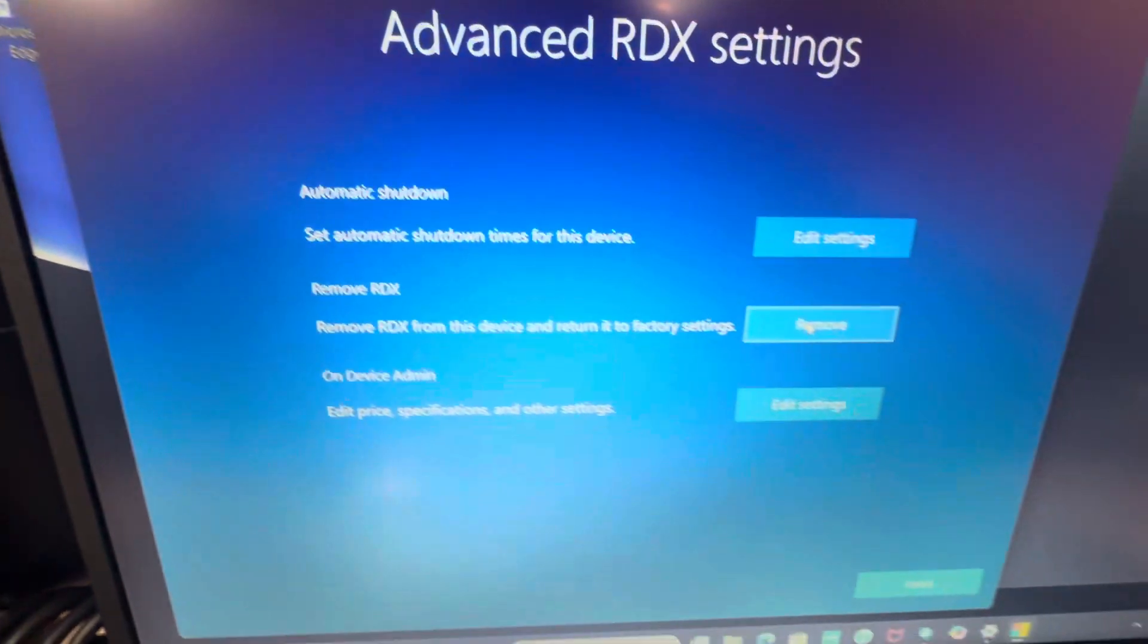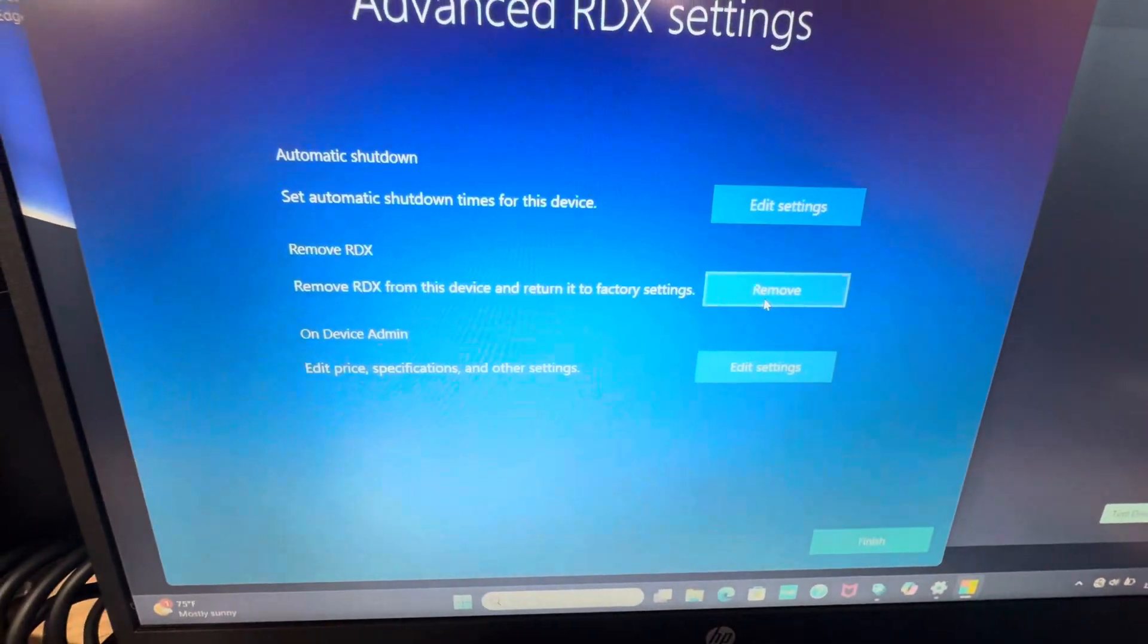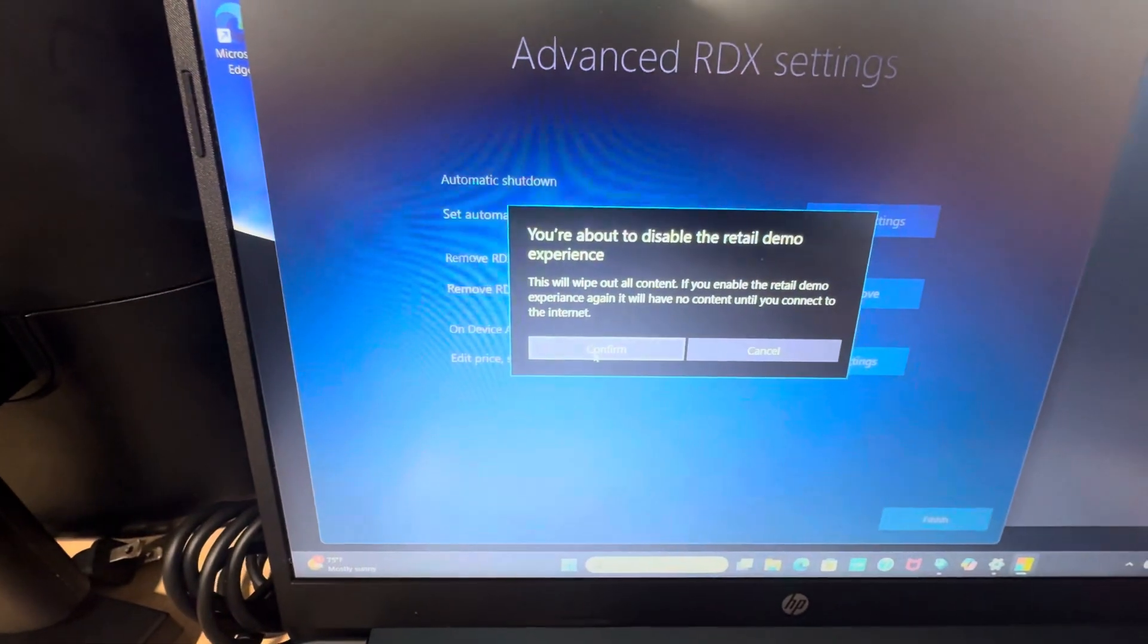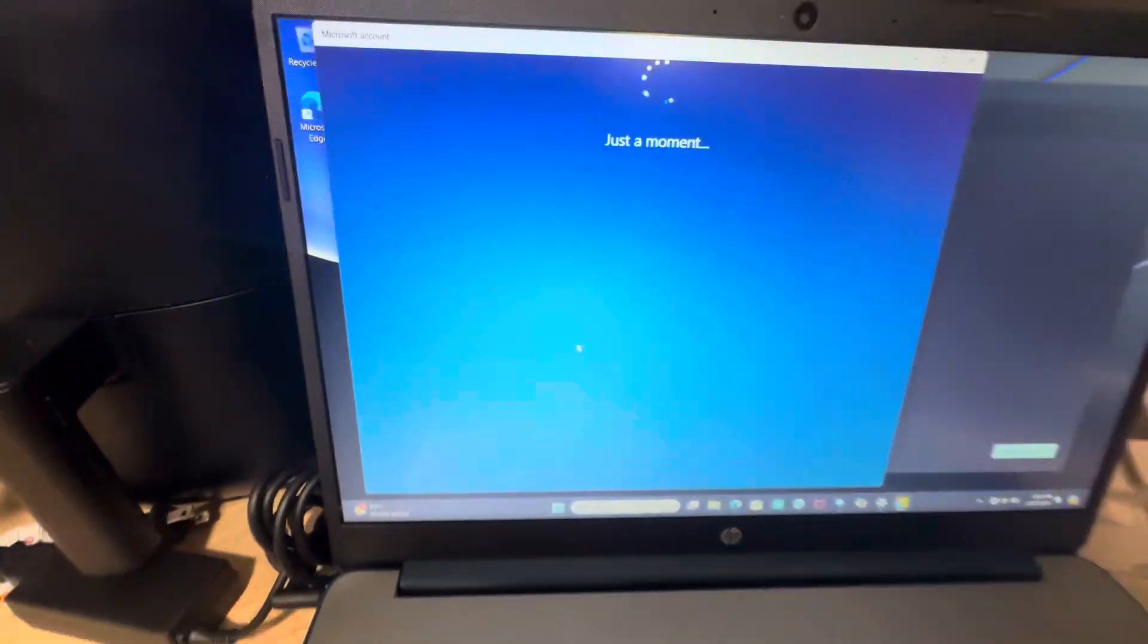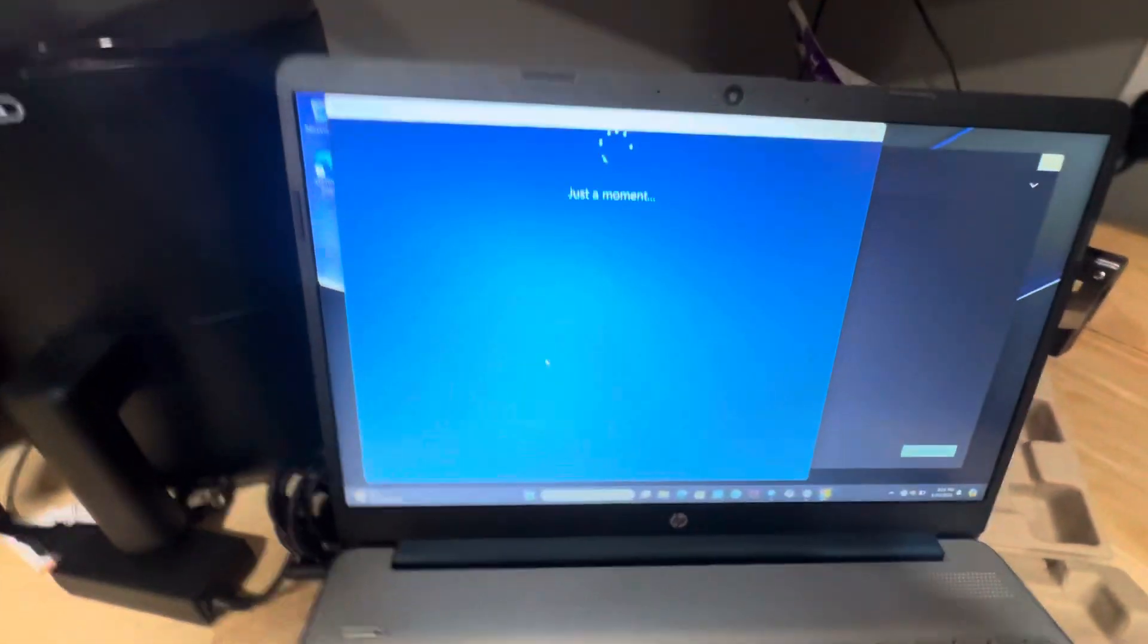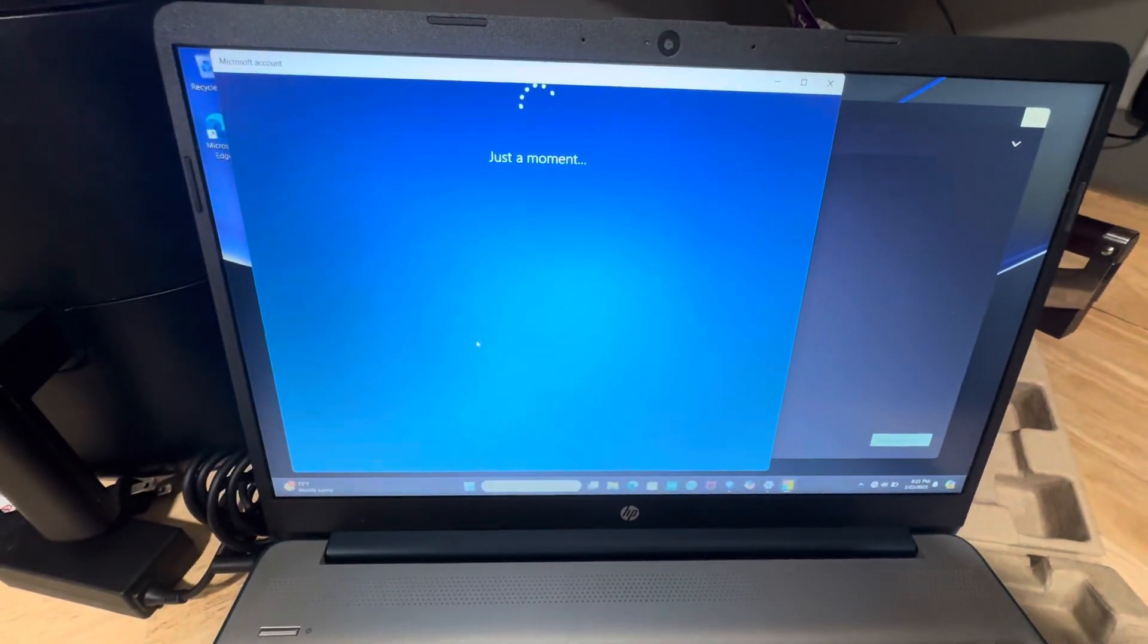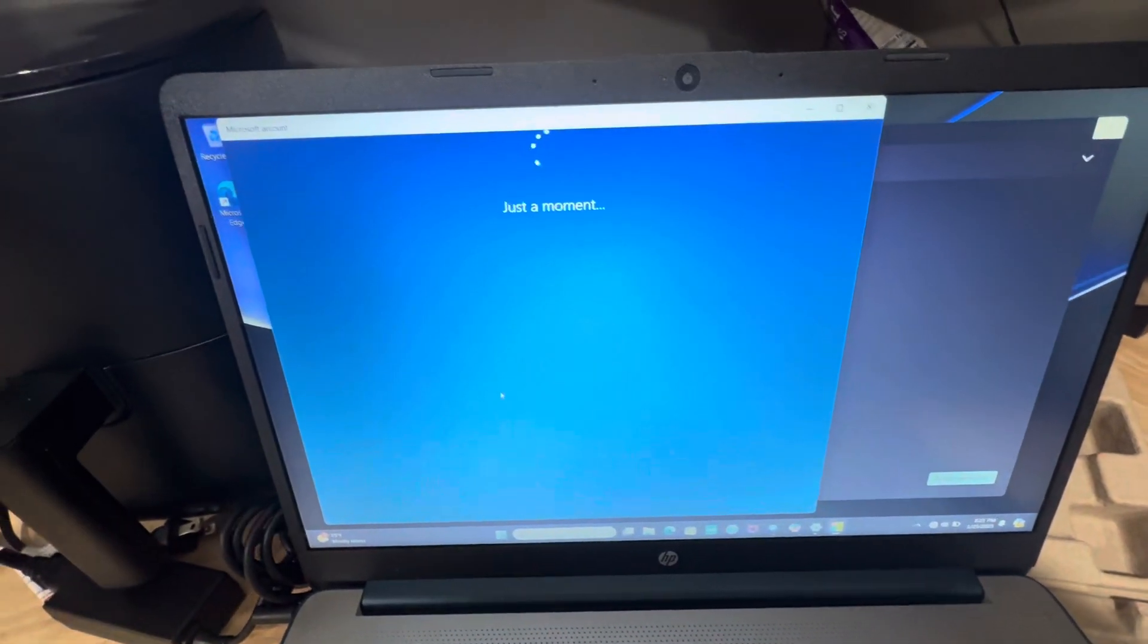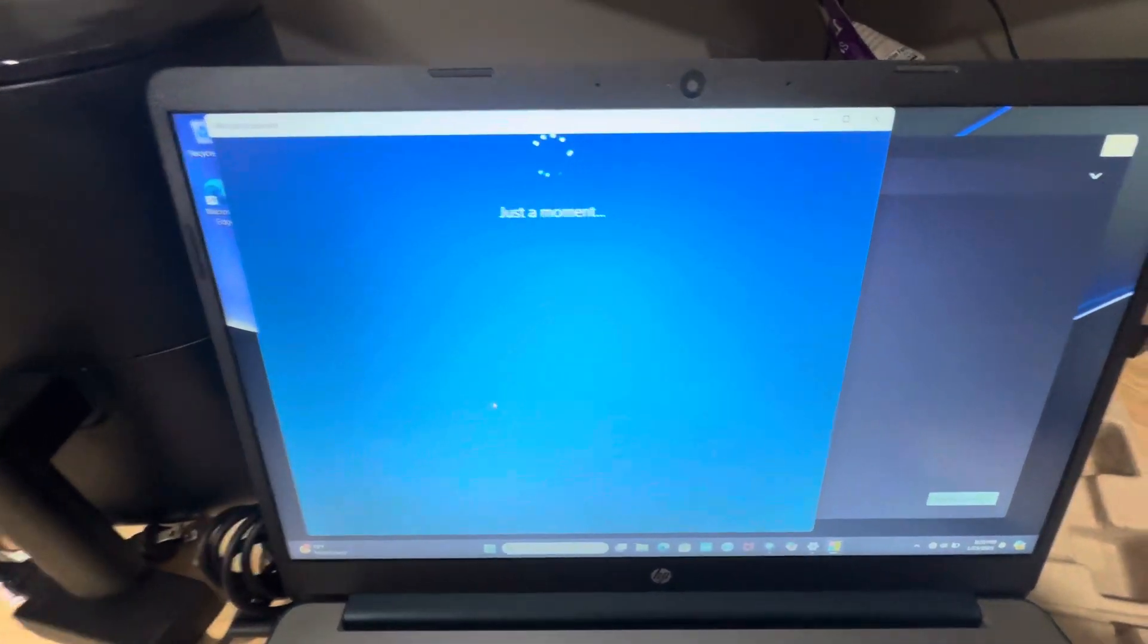Remove RDX from this device, confirm. And now you're left with a working brand new open box laptop, hopefully.